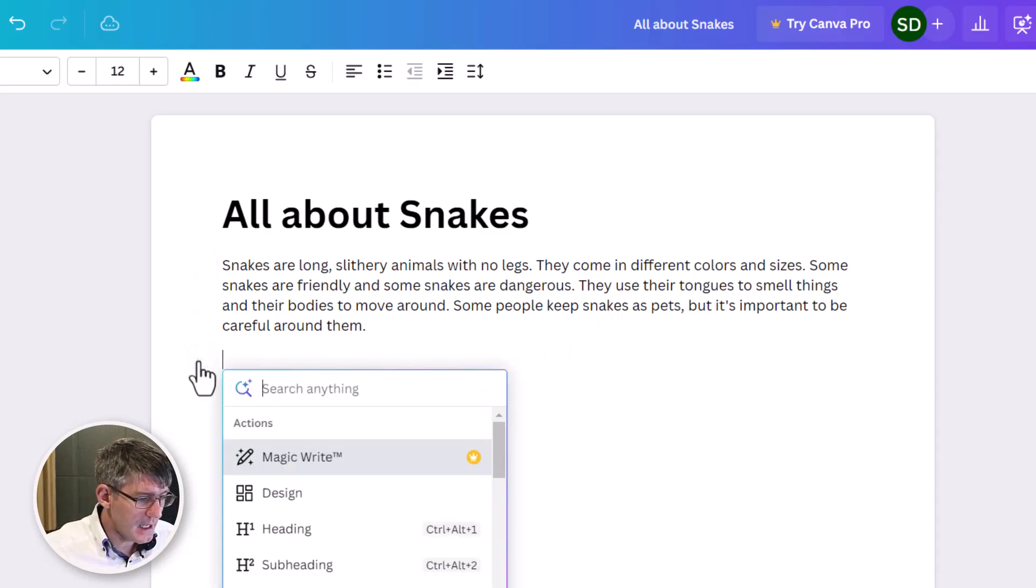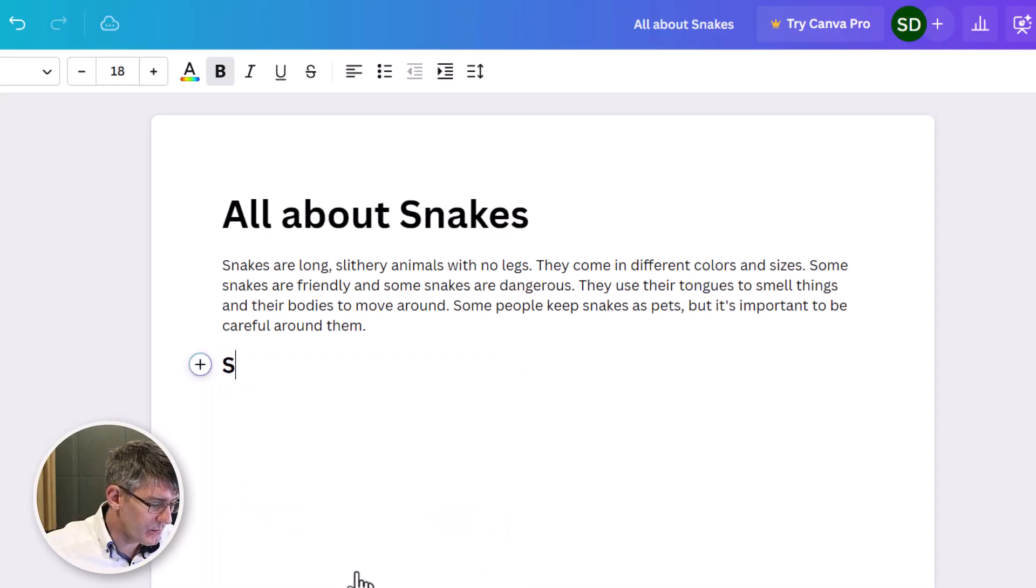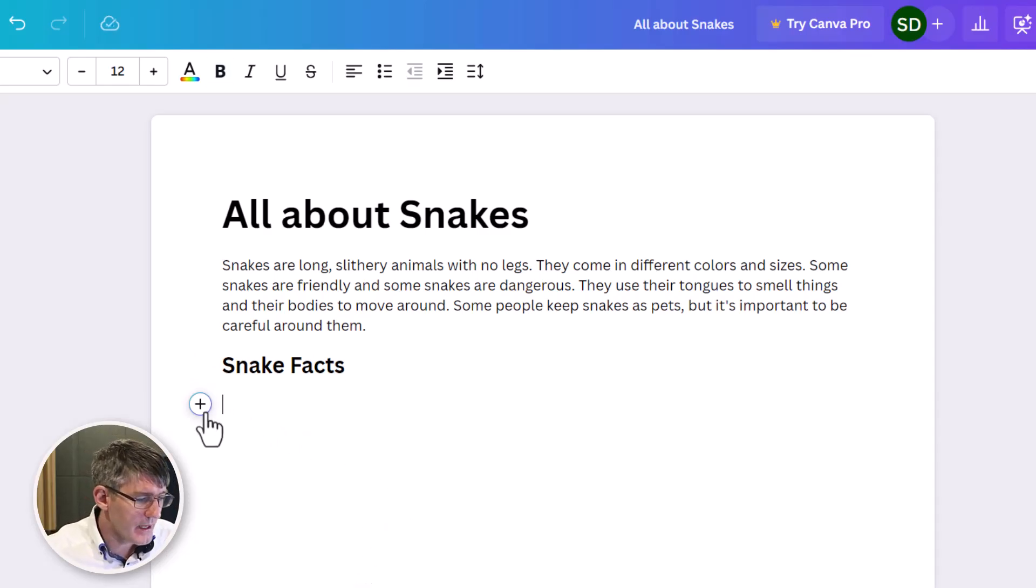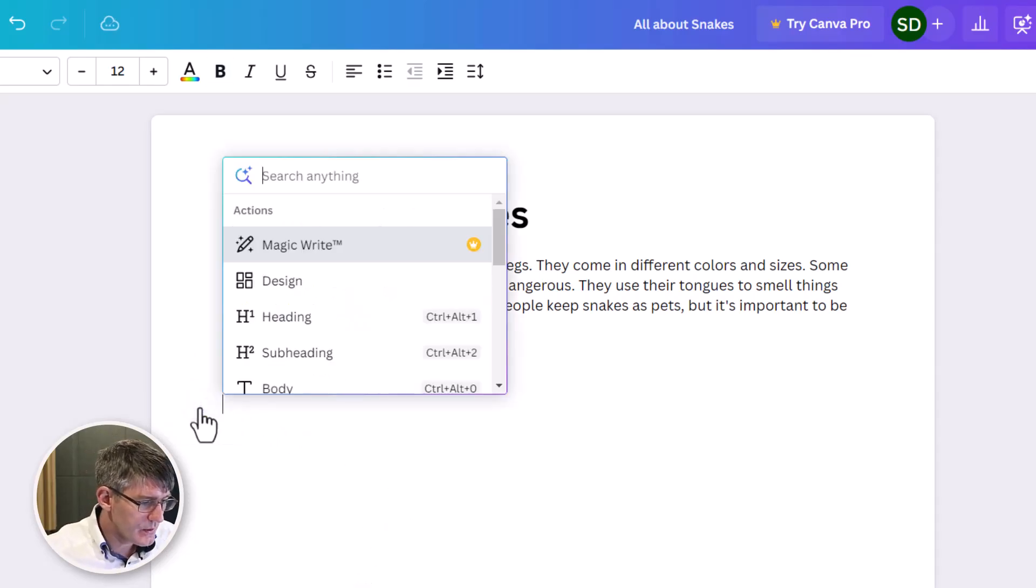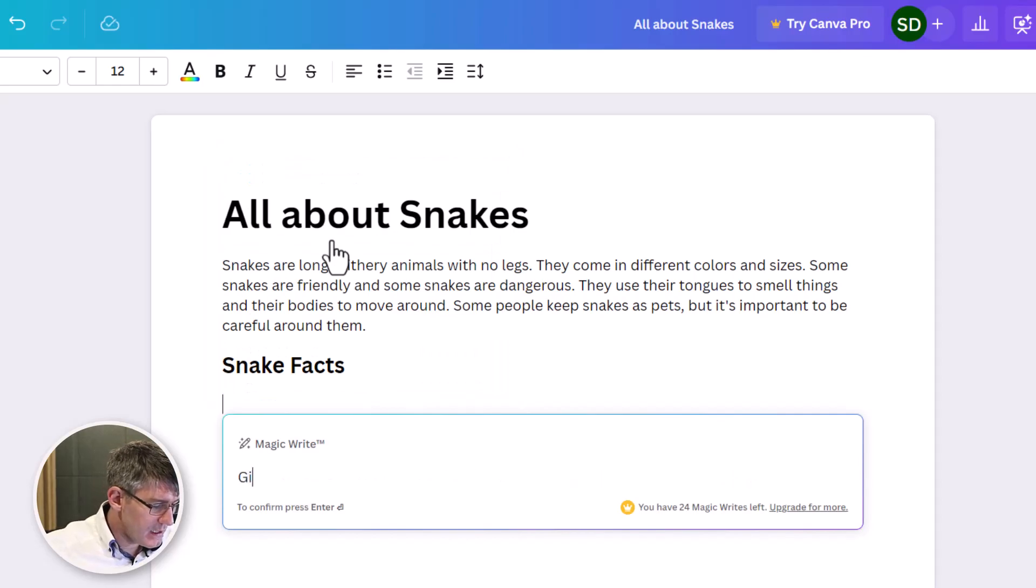I'm going to add in a subheading. Let's go ahead and add in a subheading. This subheading will be Snake Facts. And now let's use our magic again. We're going to go to plus, add a bit of magic.